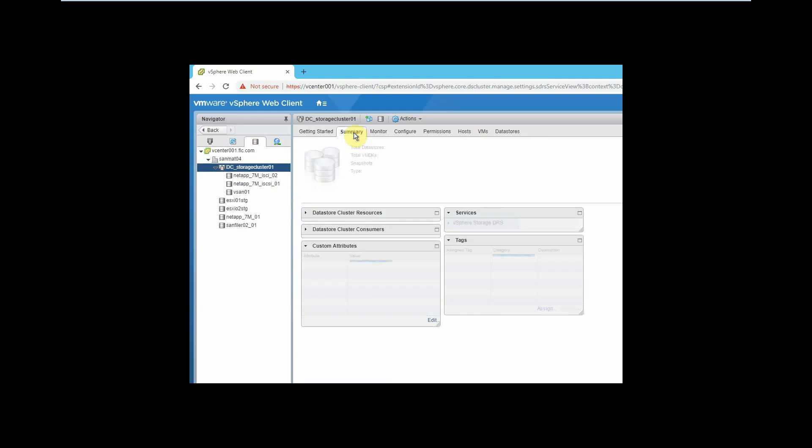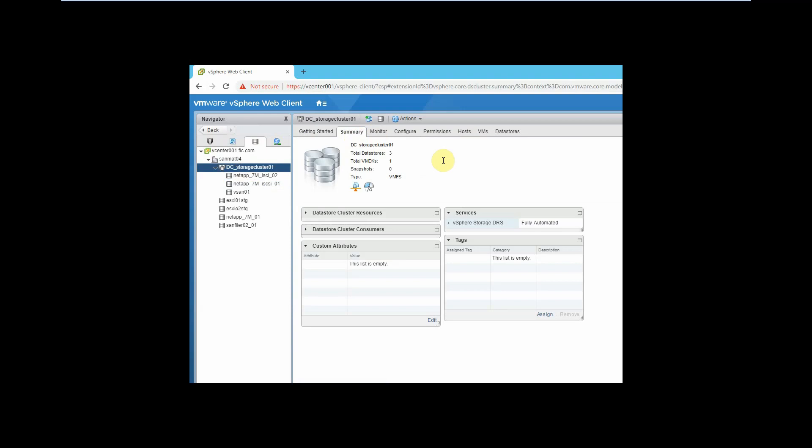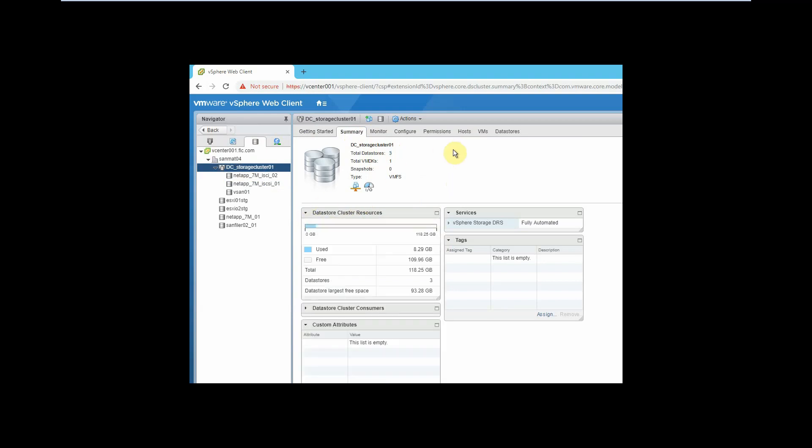Now it's going to increase. We are able to see three datastores here, previously it was two. The size is 110 GB which was previously 100 GB.